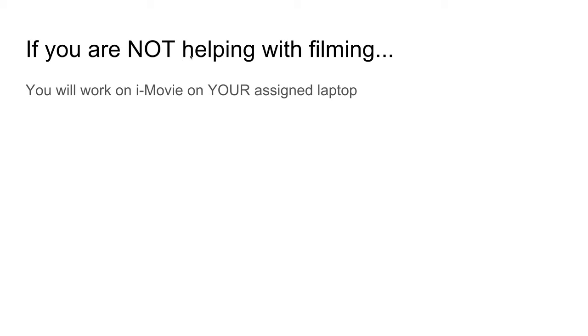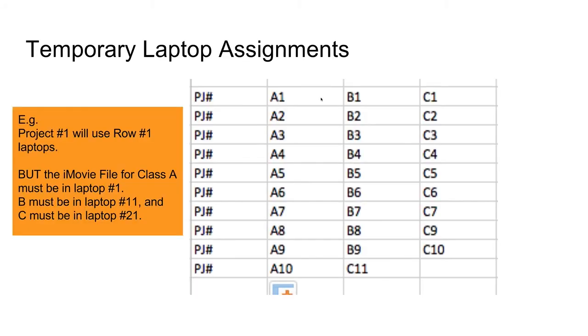If you are not helping with filming, you will work on iMovie on your assigned laptop. These are your temporary laptop assignments. So for project number one, you will use the laptops on row number one.